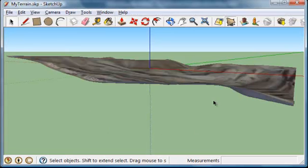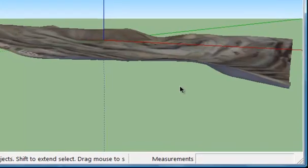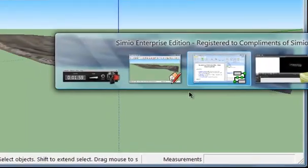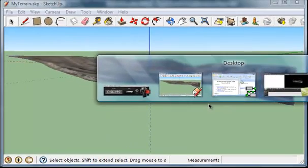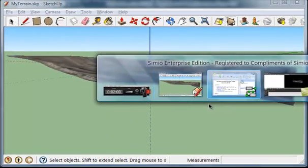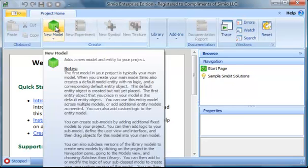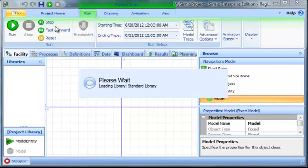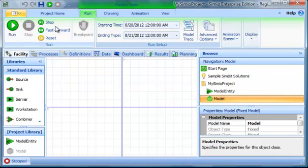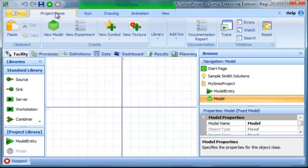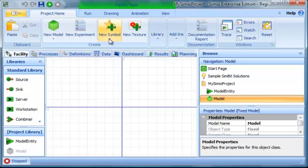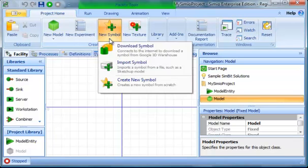Once it's been saved, I can go into Simio and open up a new model. Going to Project Home, New Symbol, Import.